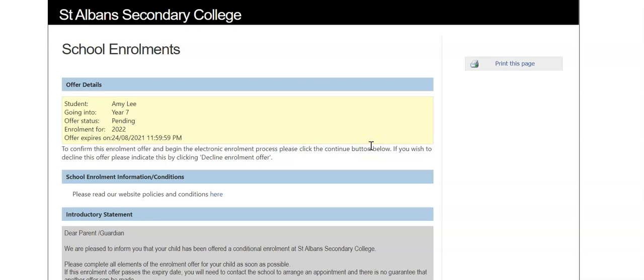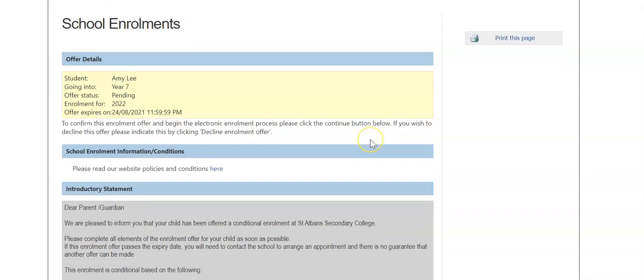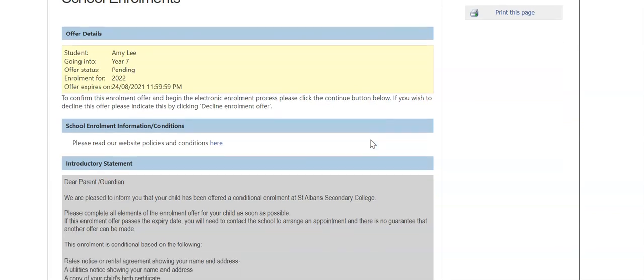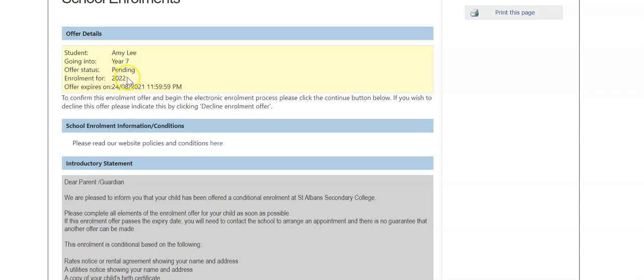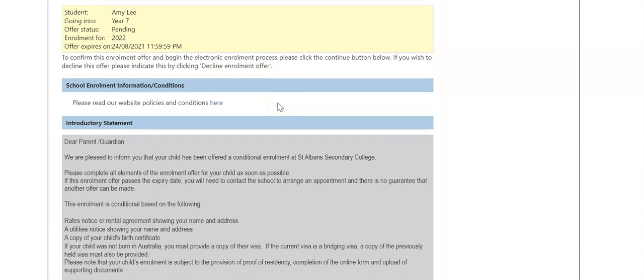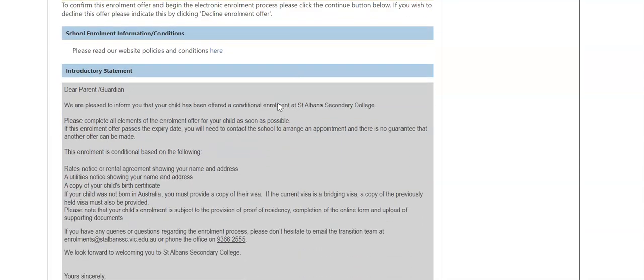This will show you a page giving you some of the information about your enrollment process, such as the offer status, the year level your child will be entering, the year in which your child will be starting, as well as when your offer expires. So scroll down the page.